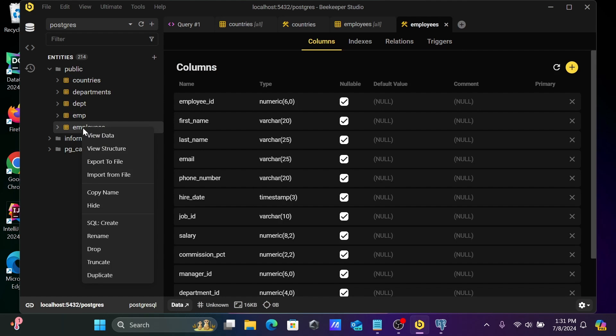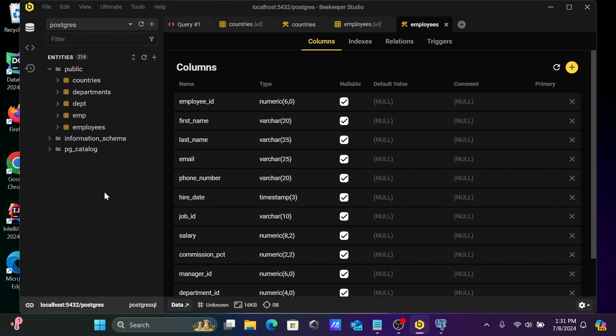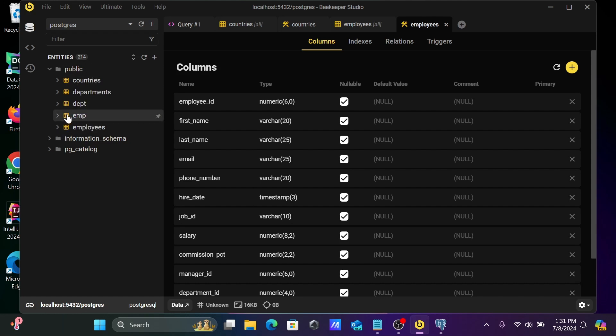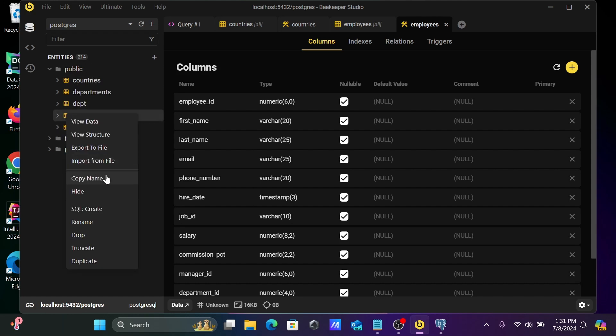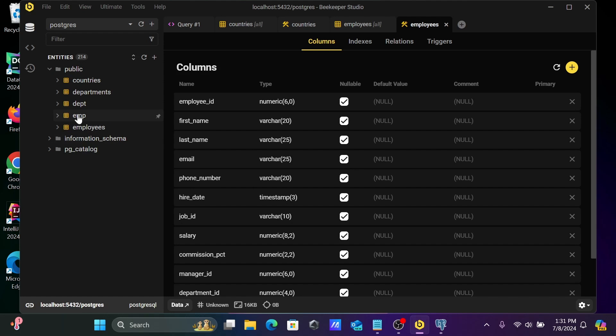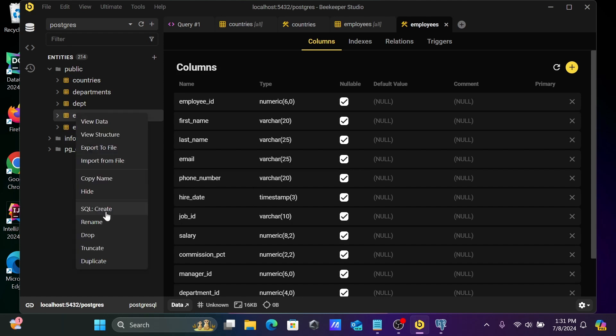And after that, when I click here, you can export the files, you can import the files, copy name. You can copy. And here you can copy name. And after that, you can do whatever you want. So you can only copy this name. This facility is there.